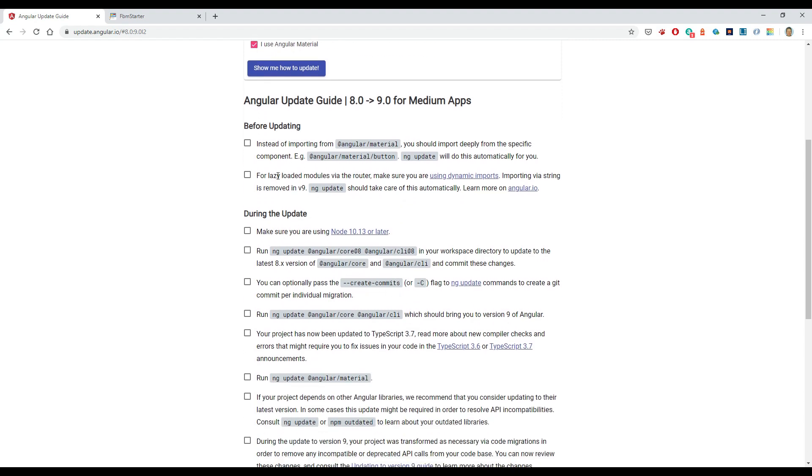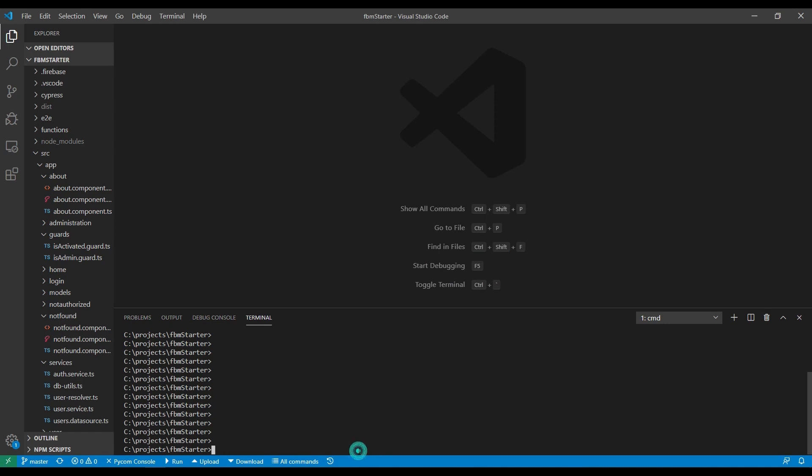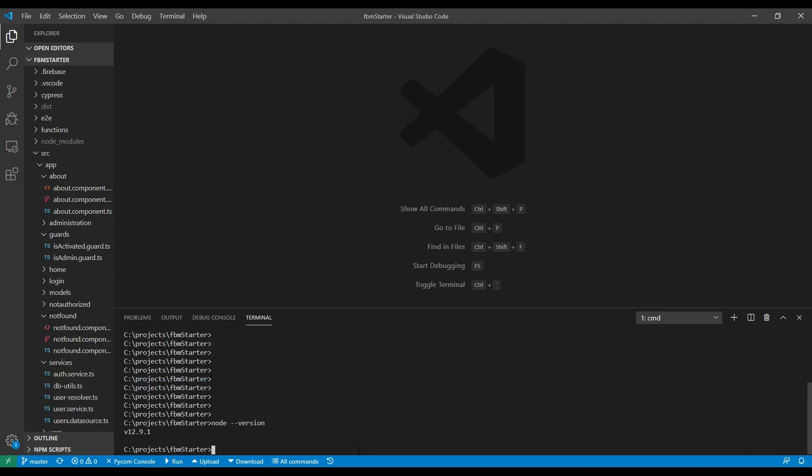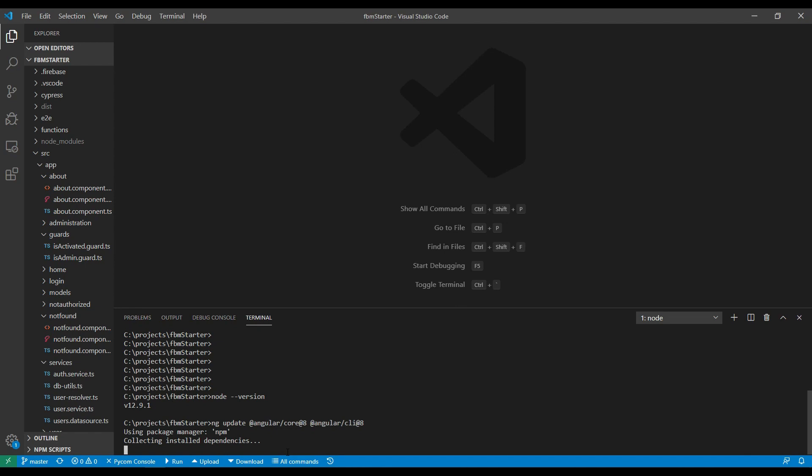So it looks like the first thing I need to do is just check I'm on node 10, 13, or later, and to do this ng update. So let's do that. First, I'm going to check I'm on the right version of node. I'll just do a node version. I'm on 12, which is after 10, so I should be on the right version of node. Then the other command is to do the Angular 8 update just to make sure I'm on the latest version of Angular 8, and I'll let this run.